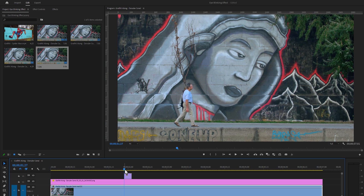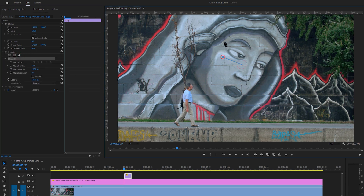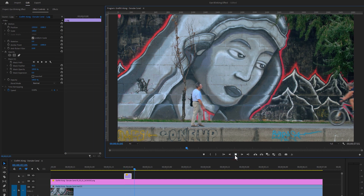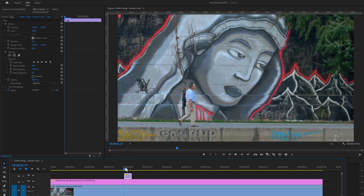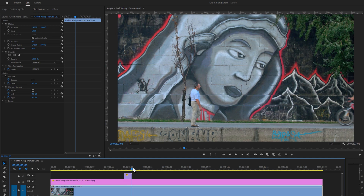So we need to create a mask here. Now select the clip and go to the Effect Controls tab. Take the Pen tool and create a mask around the eyes. Increase the mask feather a little bit. As you can see, the eye closing part is ready — now we need to create the opening part.